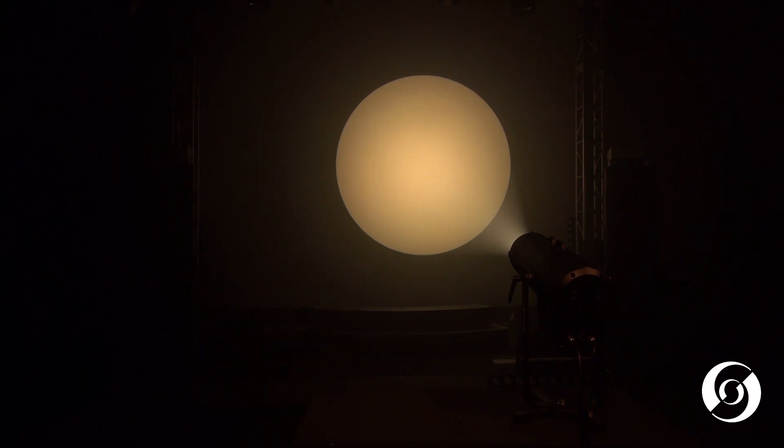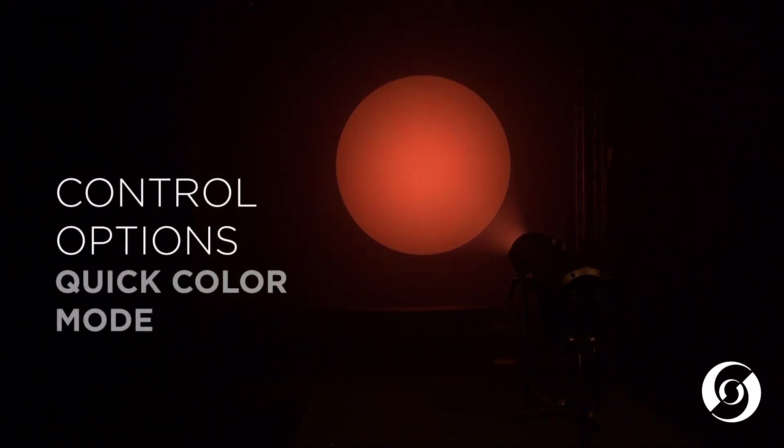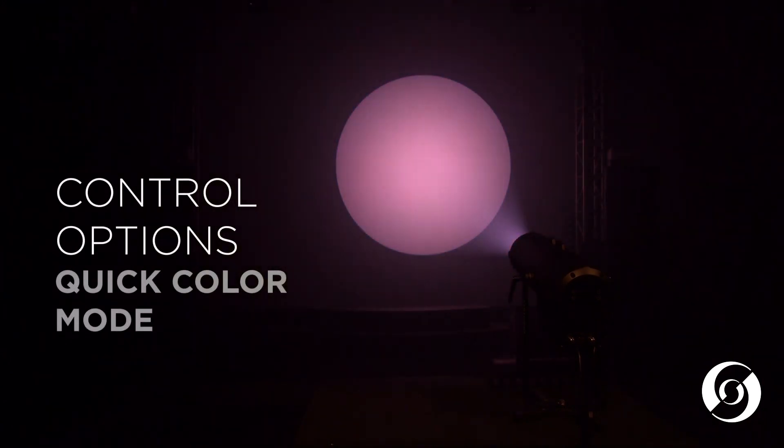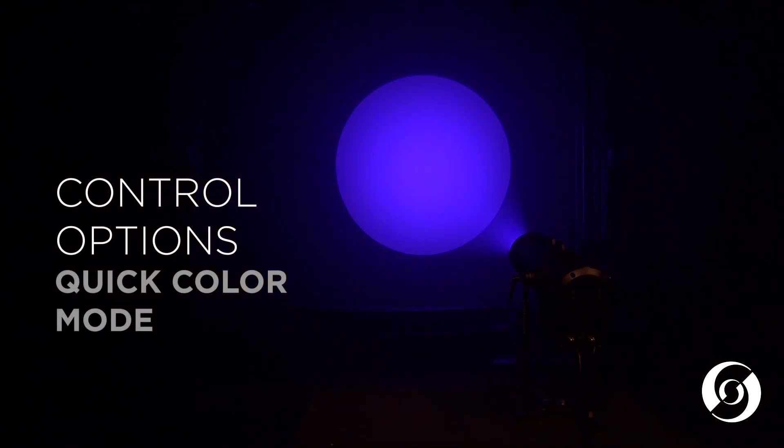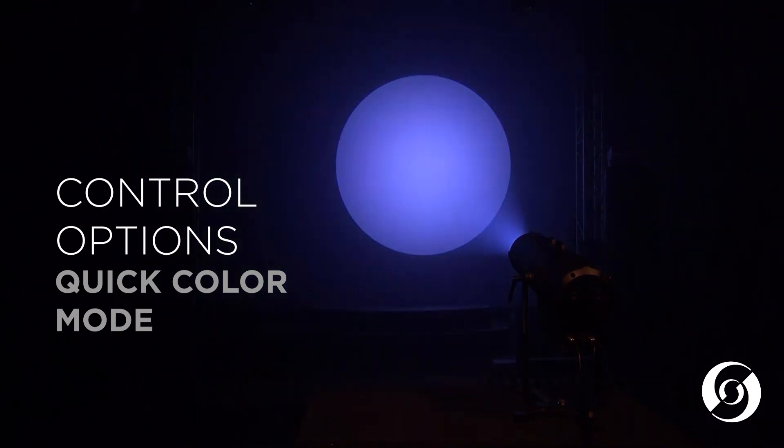The full color model can be controlled with three different control methods. The first method is a simple quick color mode. This allows for quick access to some predefined colors.